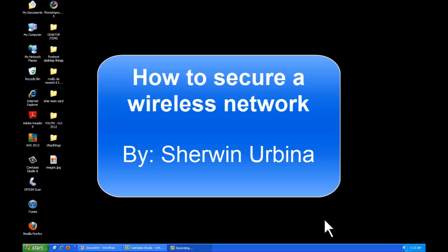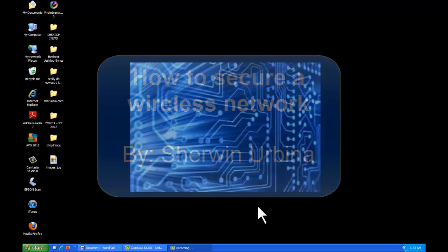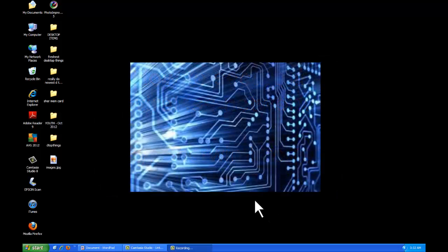Hello there, my name is Sherwin Urbina and today I'm going to demonstrate to you how to secure a wireless network.